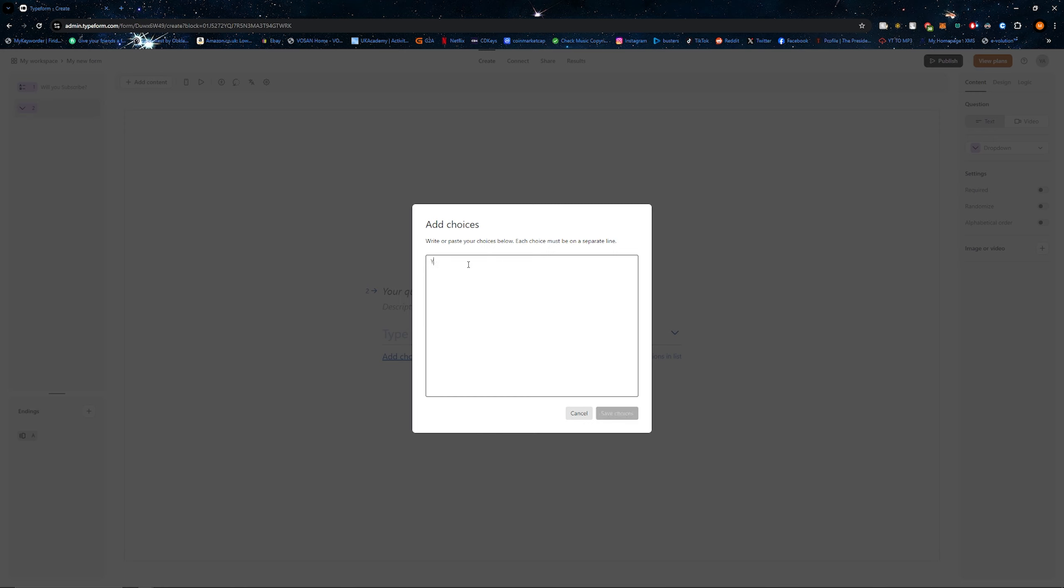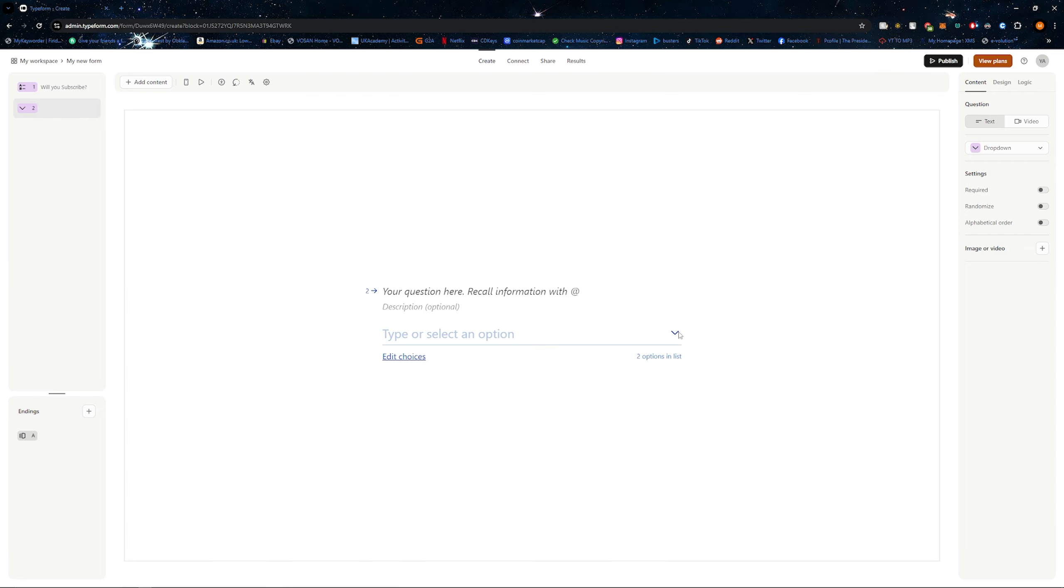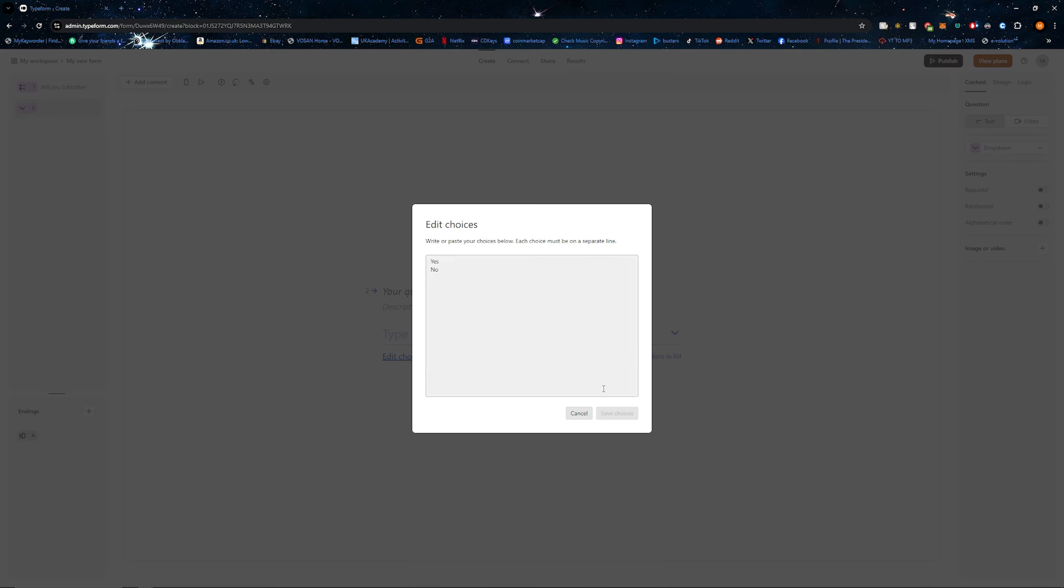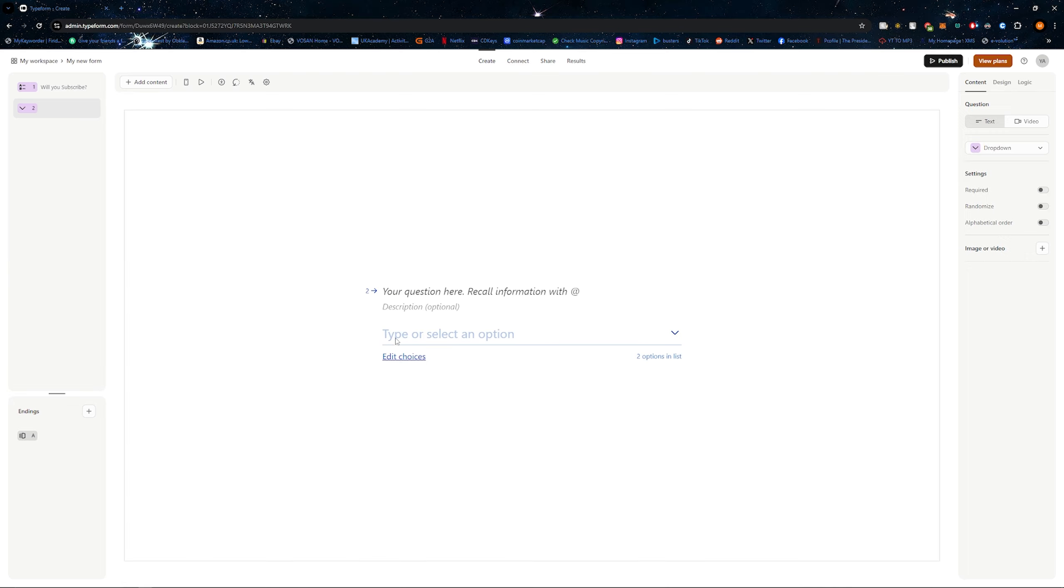So I may put yes, and then if I have no, then save choices. On the dropdown, I'll now have yes and no. As you can see, there are two options in the list.